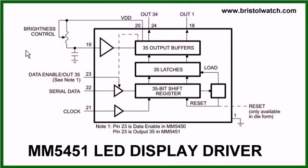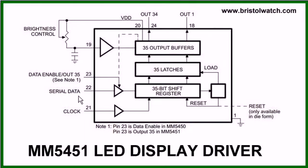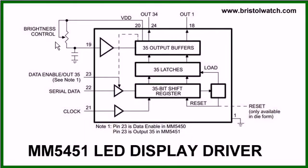This is a block diagram. This part, data enable, is for the 5450. It's simply bit 35 for the 5451, your serial data in, your data clock. And you'll notice that we have a potentiometer or brightness control going from VCC back to pin 19.